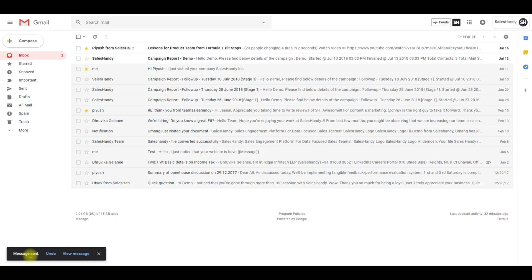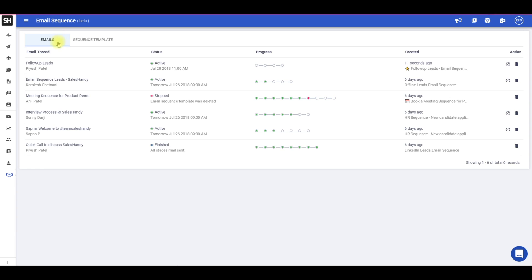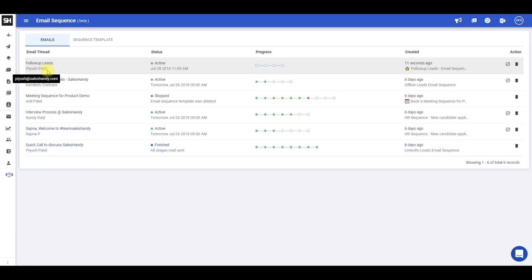You can manage all running email sequence threads, view history of older sequences, and get engagement analytics from the SalesHandy web app. Click on email sequence and select emails. Here you can find all the email sequence threads that you have created. Under status, you get to know the current status of your email sequence and the date and time of the next follow-up email.